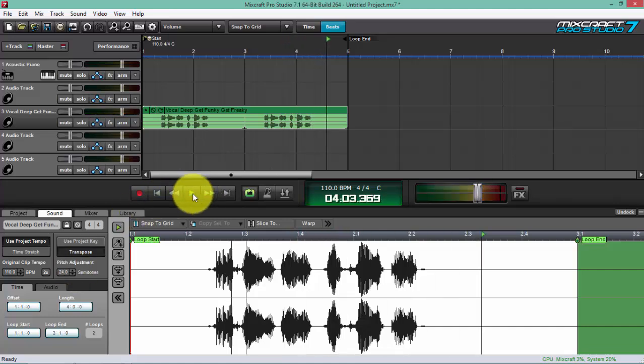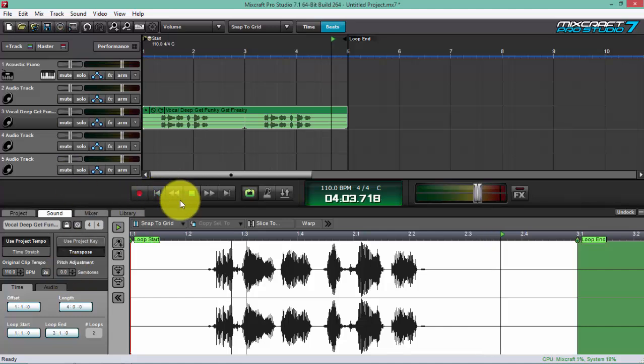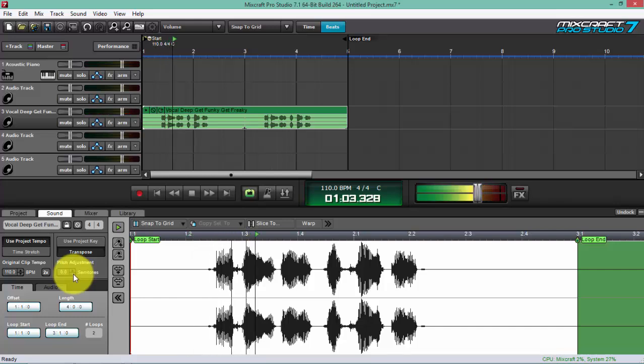Okay, so it's up to 24 semitones of pitch adjustment that you can do. So let's just go to zero right now and then let's go down and play it again: 'Get funky...'